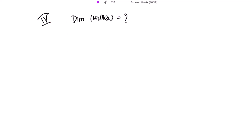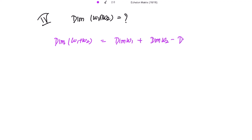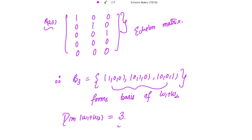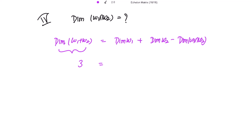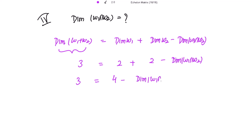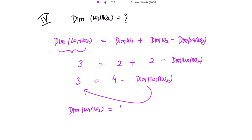To find the dimension of the intersection, we use the well-known formula: dim(W1+W2) = dim(W1) + dim(W2) − dim(W1∩W2). Substituting: 3 = 2 + 2 − dim(W1∩W2), so dim(W1∩W2) = 4 − 3 = 1. This is how we calculate the basis and dimension for the subspaces.